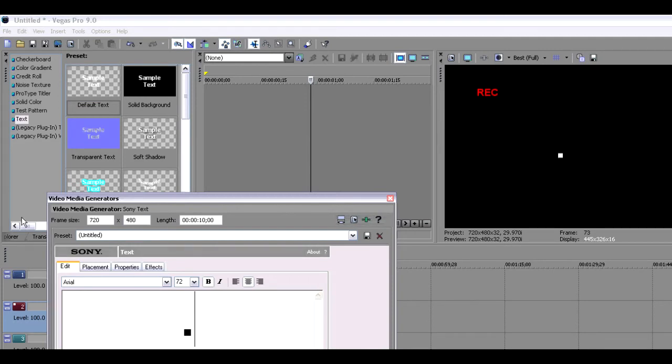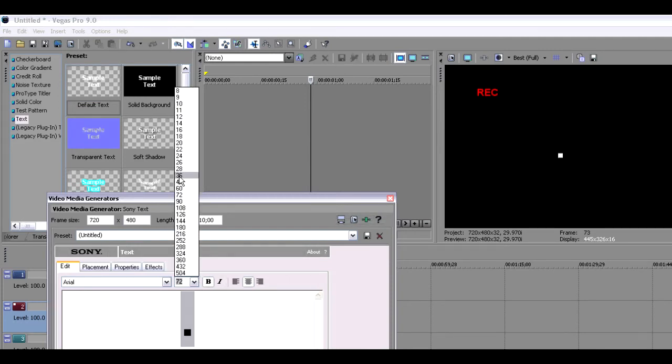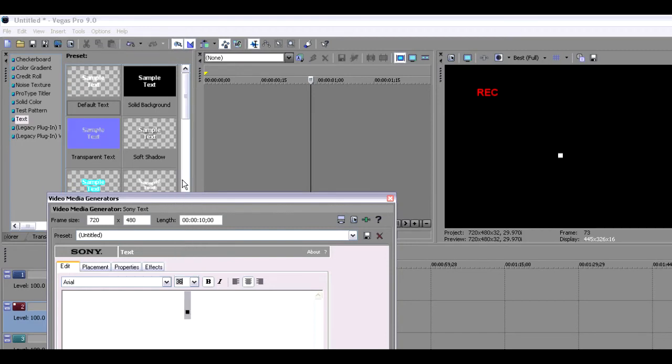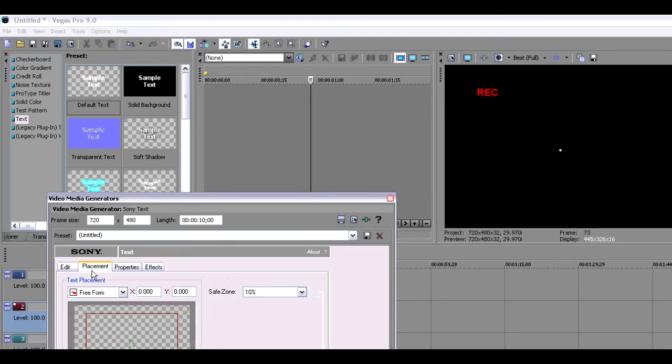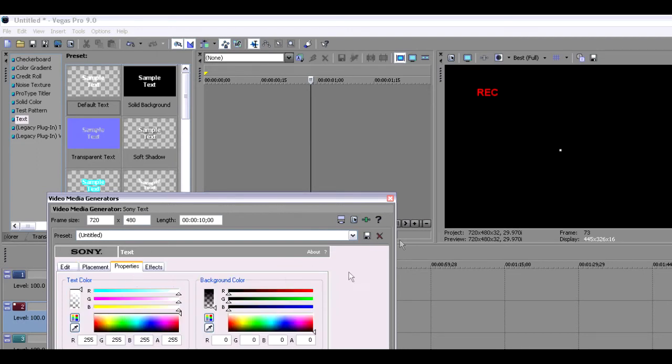Now just erase sample text and just put a dot or a period. Now change the size of that period to about 36 or so. Once done with that, go back up to properties and change the text back to red instead of white this time.